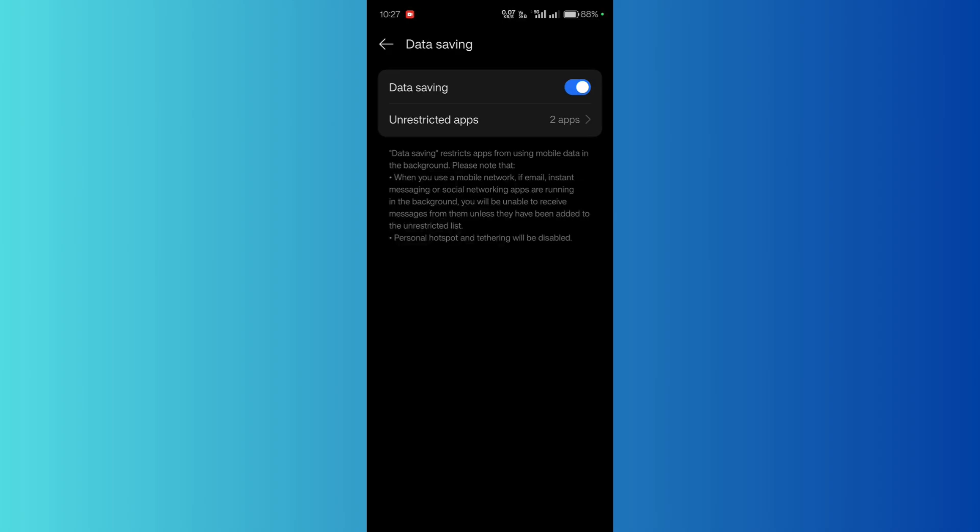You can see that all of these listed problems will be solved if you disable this toggle. Your data saving is now off, and apps in the background will be able to access the network as usual.